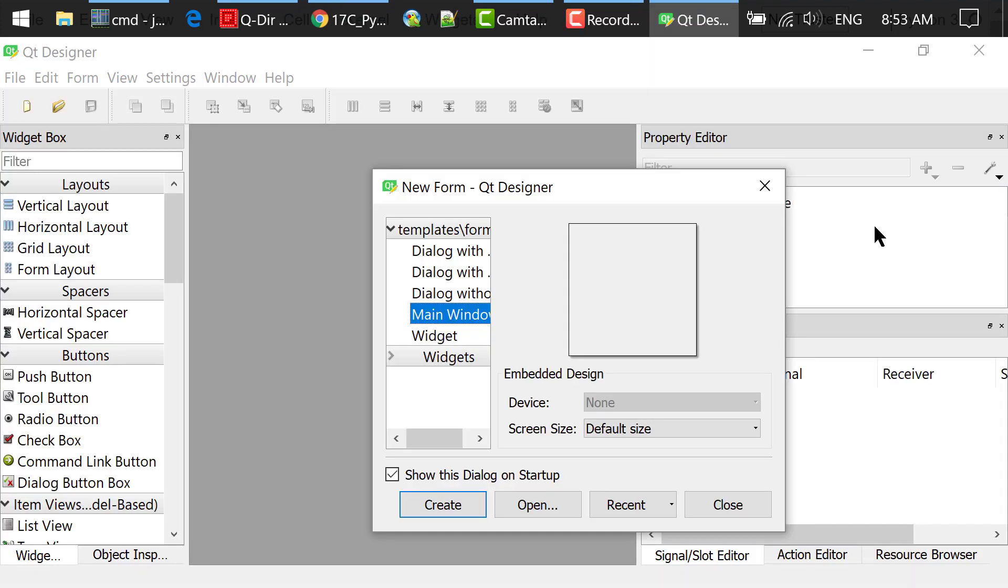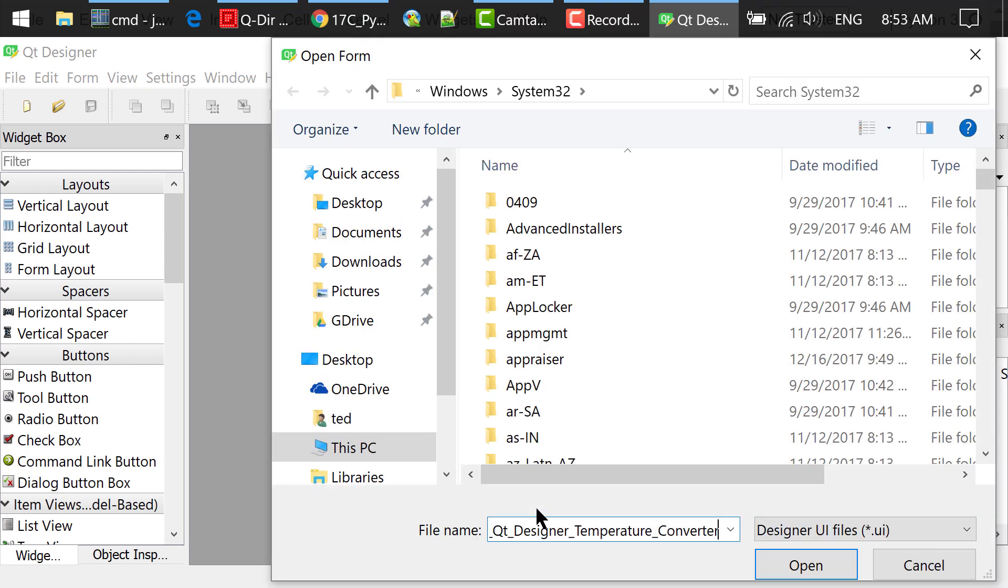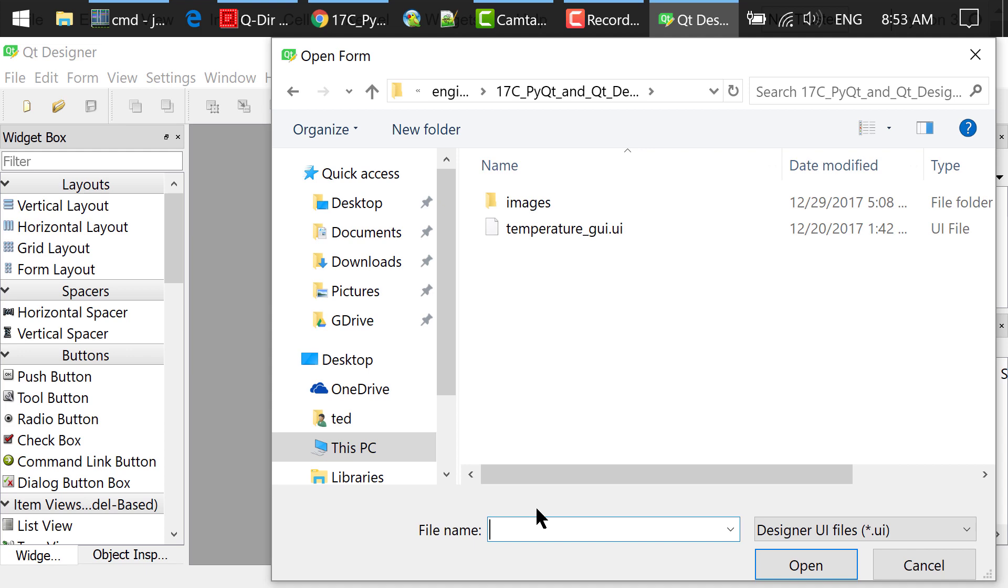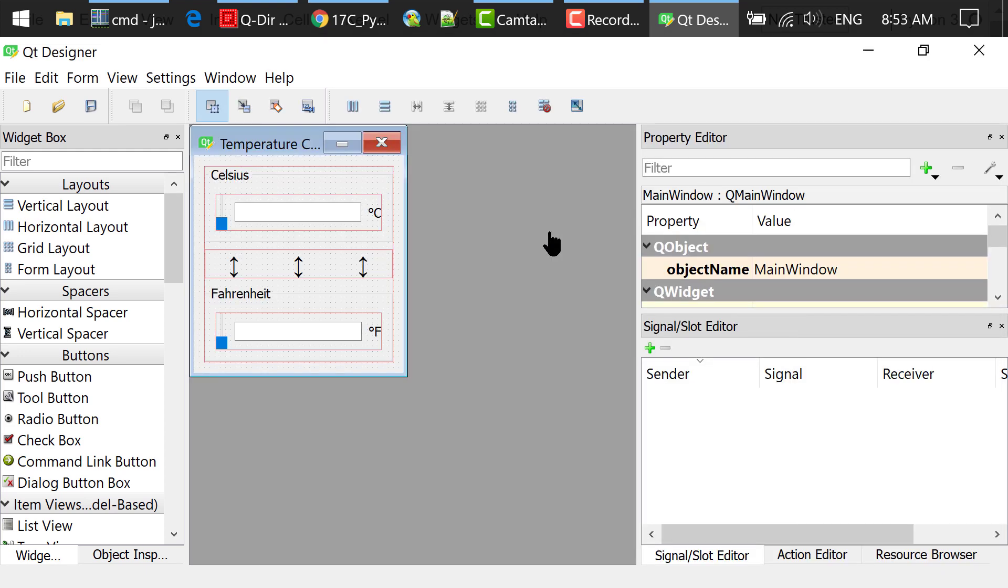In this new form dialog, you can choose main window and click create. Because I have already created the UI, I will just open it from my folder. Next, I will briefly describe what I did when I created this graphic user interface.